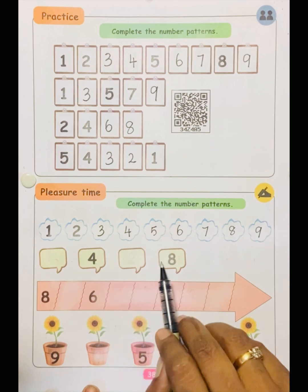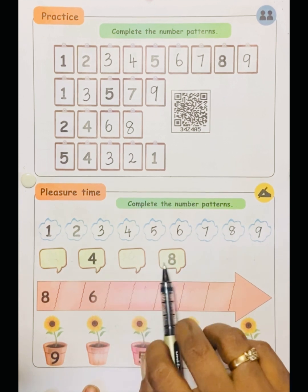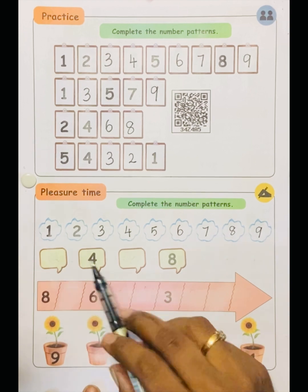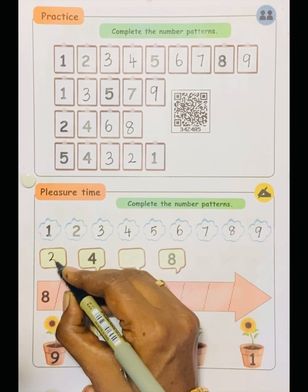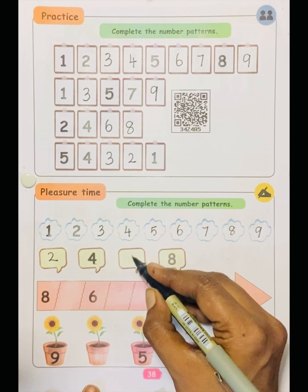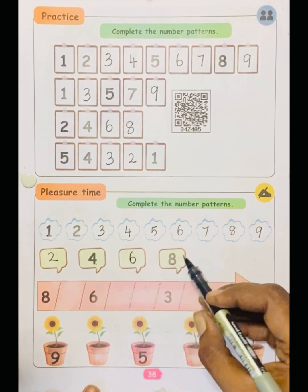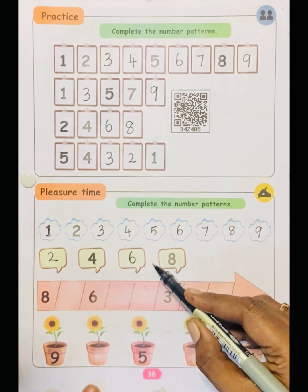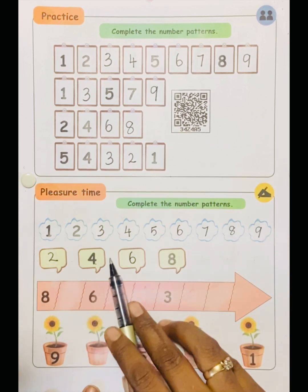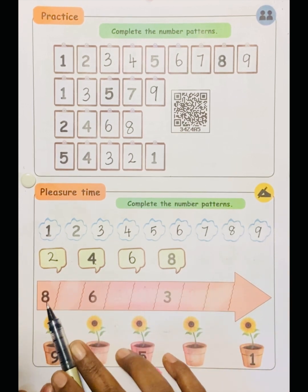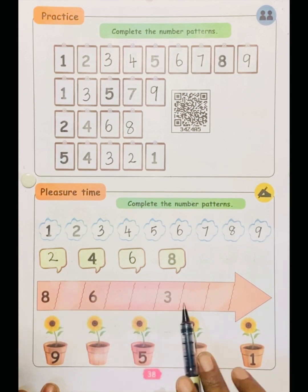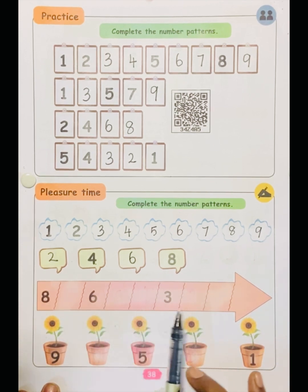Here: two, four, eight. So what will be the first number? Two. Three — they have skipped. Four, five — they have skipped; the next number will be six. Seven — they have skipped; and the next number is eight. Then: eight, six, three — this is a reverse order.